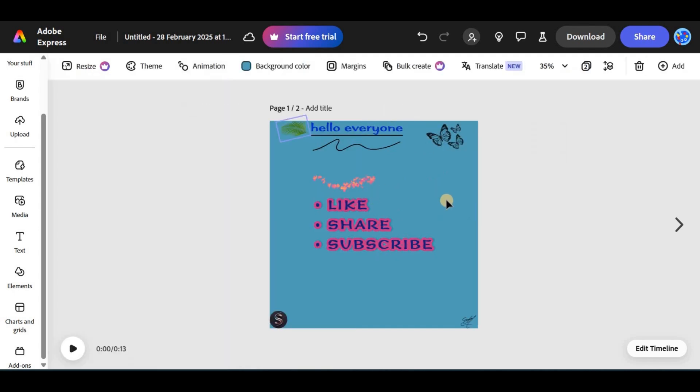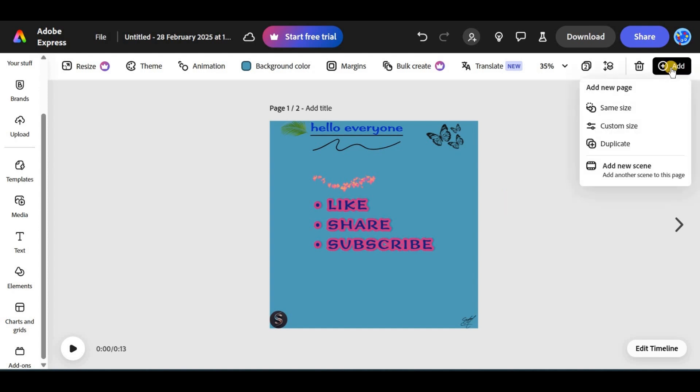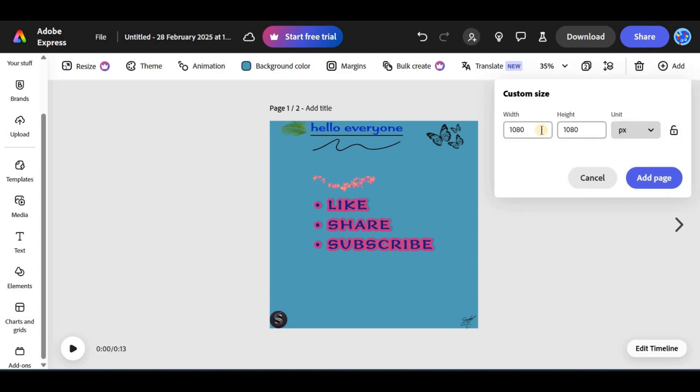If you want to change the page size for free, you need to change it at the beginning. For example, tap on the plus icon at the top right corner and select custom size. Now, you can enter custom dimensions for width and height.